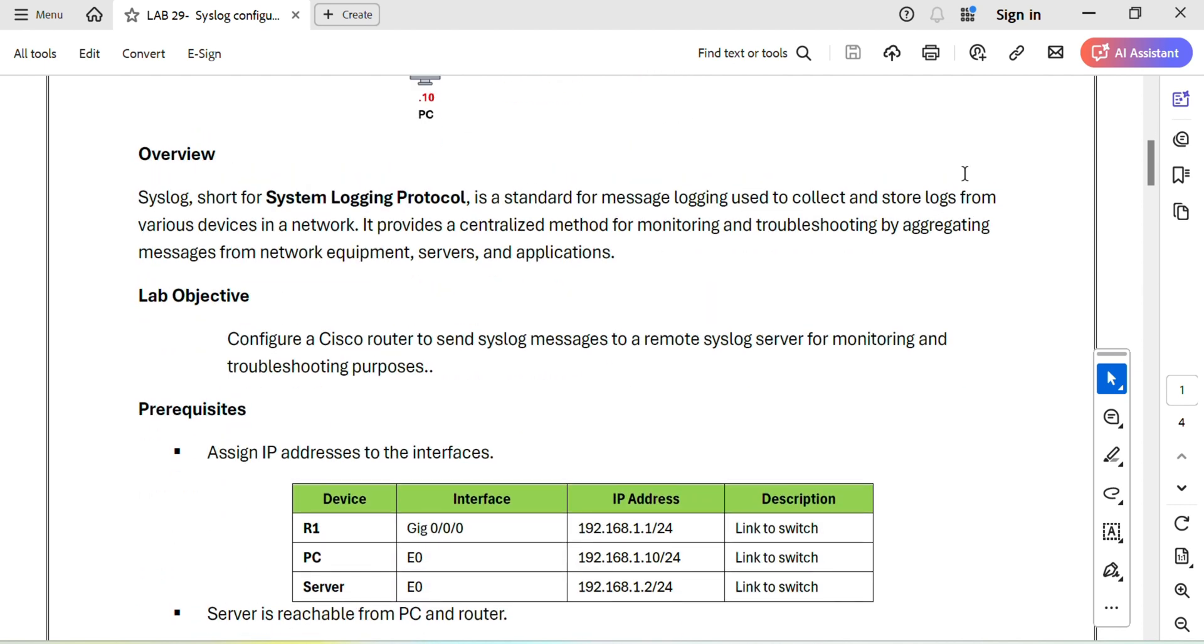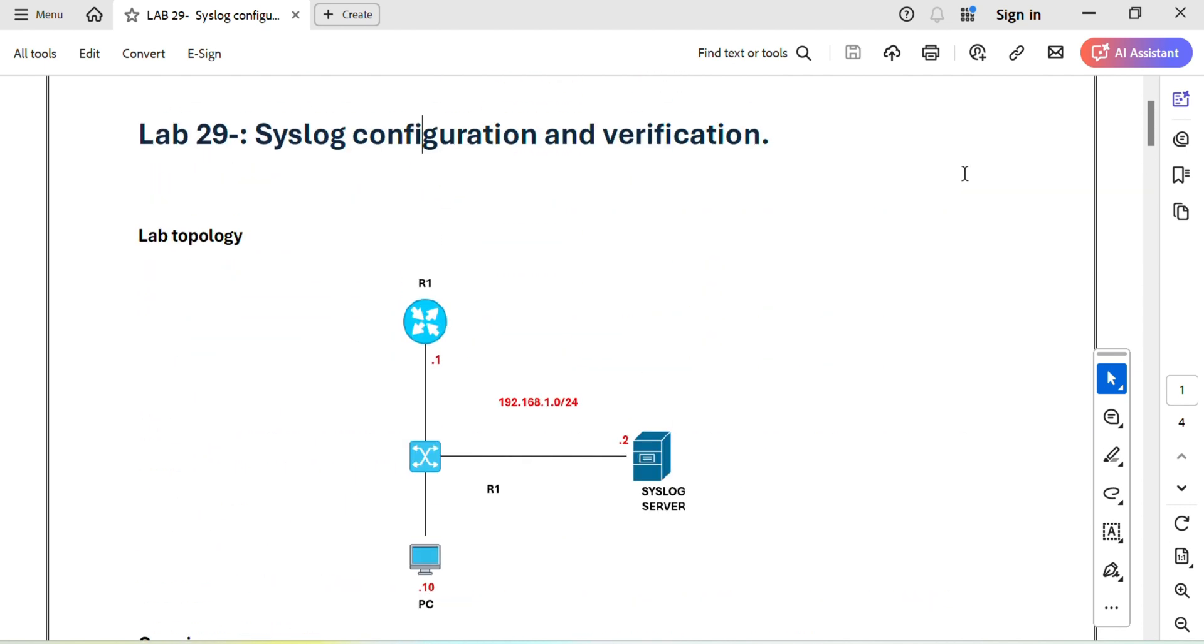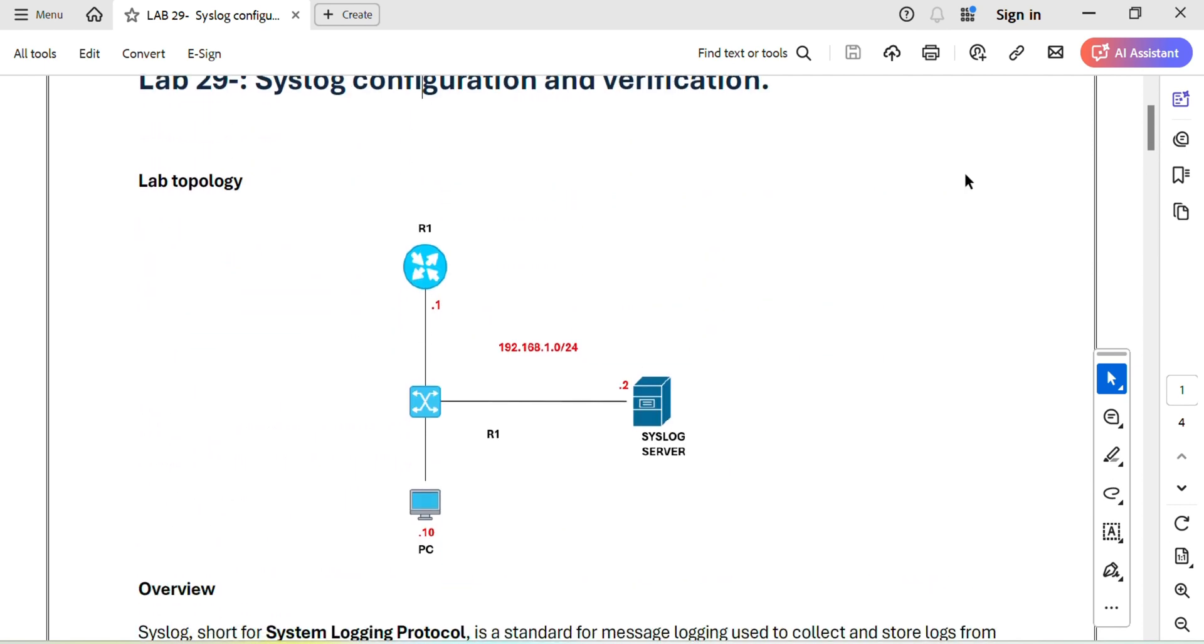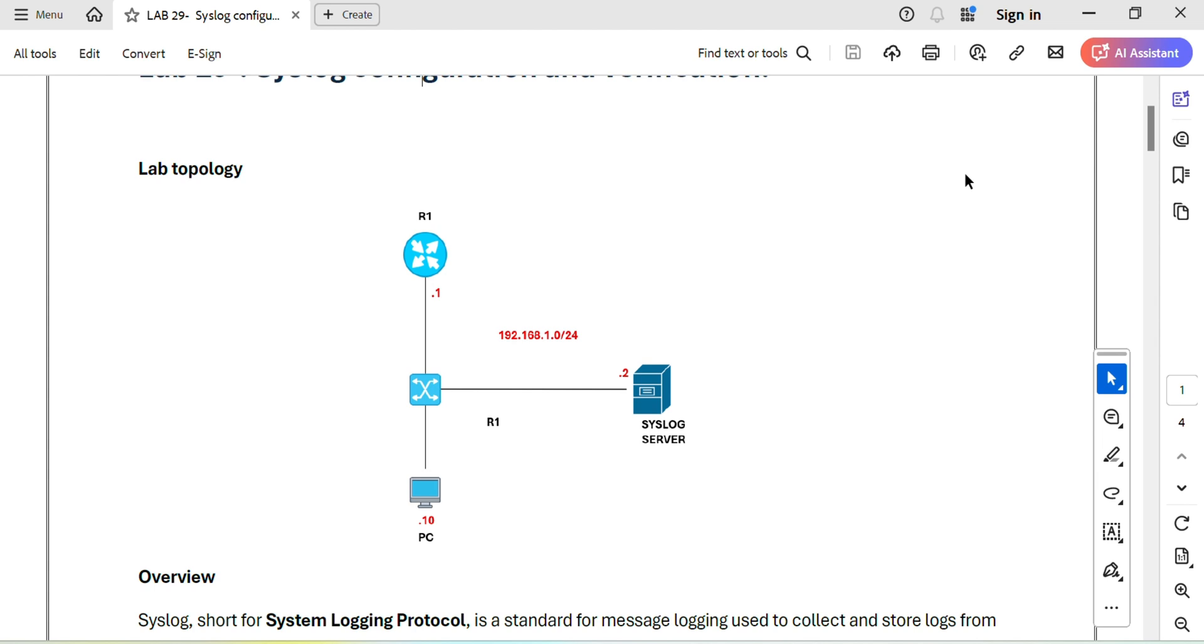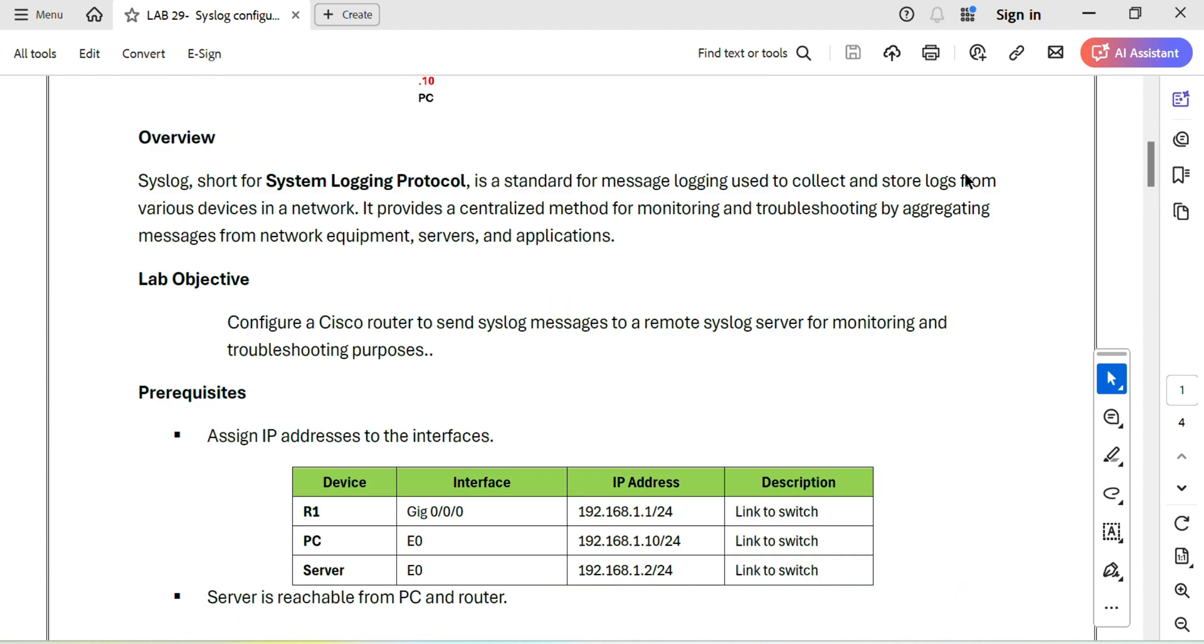For this I have a small topology in which I have a router, a switch, a syslog server, and a PC. They are connected together via a switch and the IP subnet assigned for this network is 192.168.1.0 where .1 is assigned to this router, .2 is assigned to this server, .10 is assigned to the PC, and .11 is assigned to the switch.